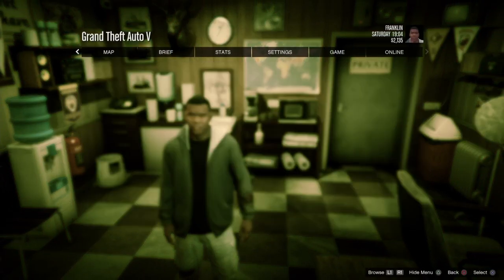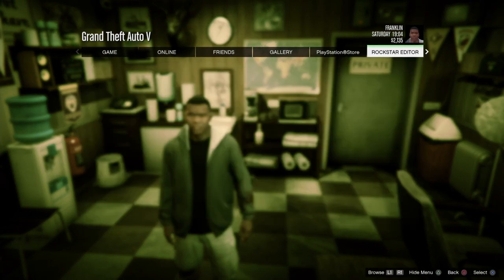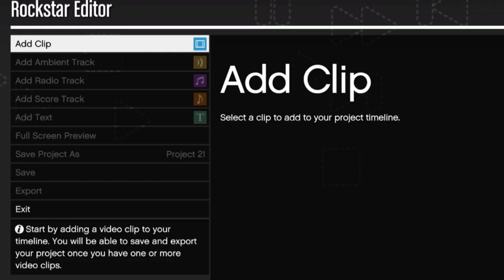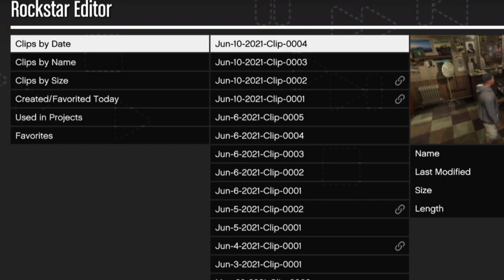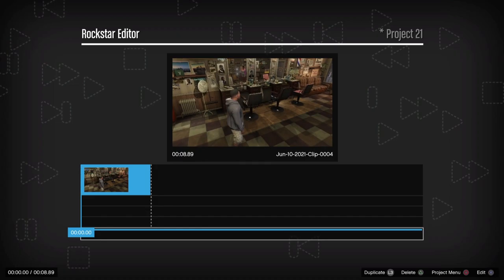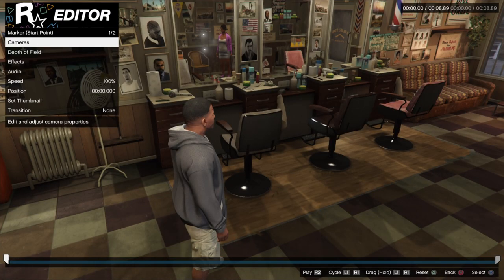Once you do that, click Start on your controller, go to the menu, and you'll see something called Rockstar Editor. Go into Rockstar Editor, create a new project, add clip, clips by date, and you'll see the clip you just recorded. Click on the clip and press X to edit.